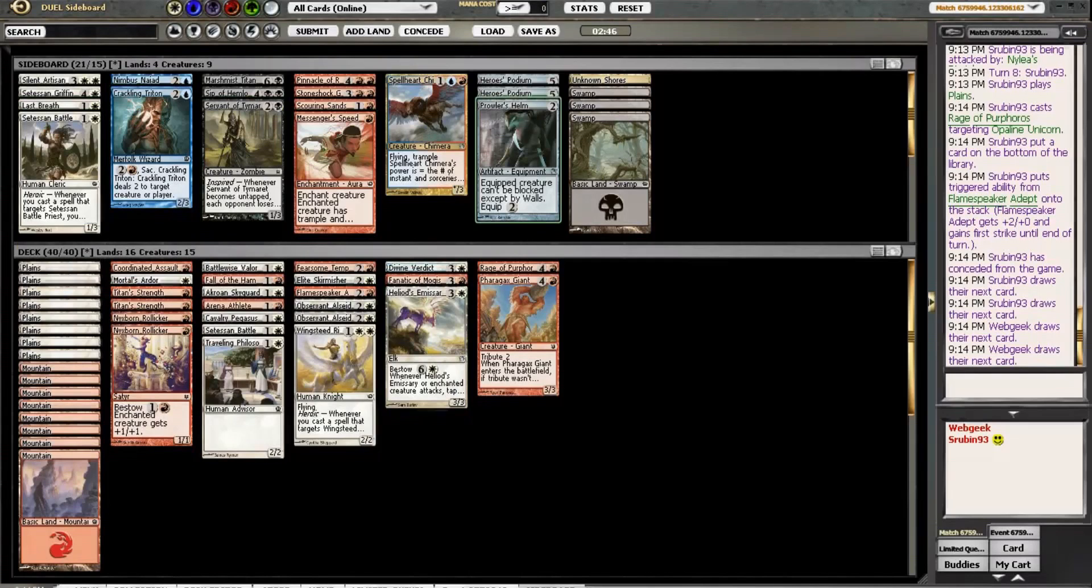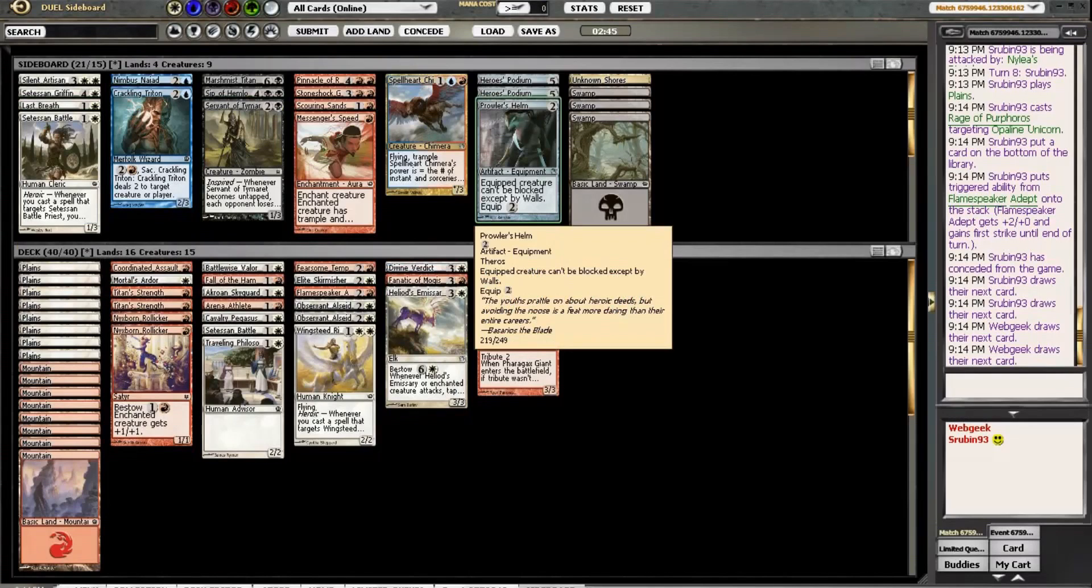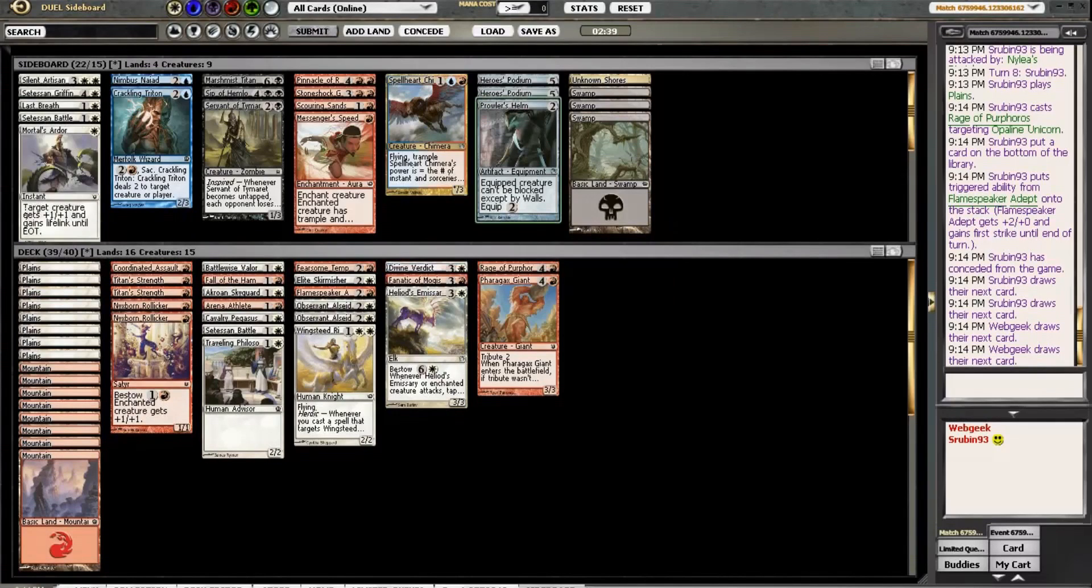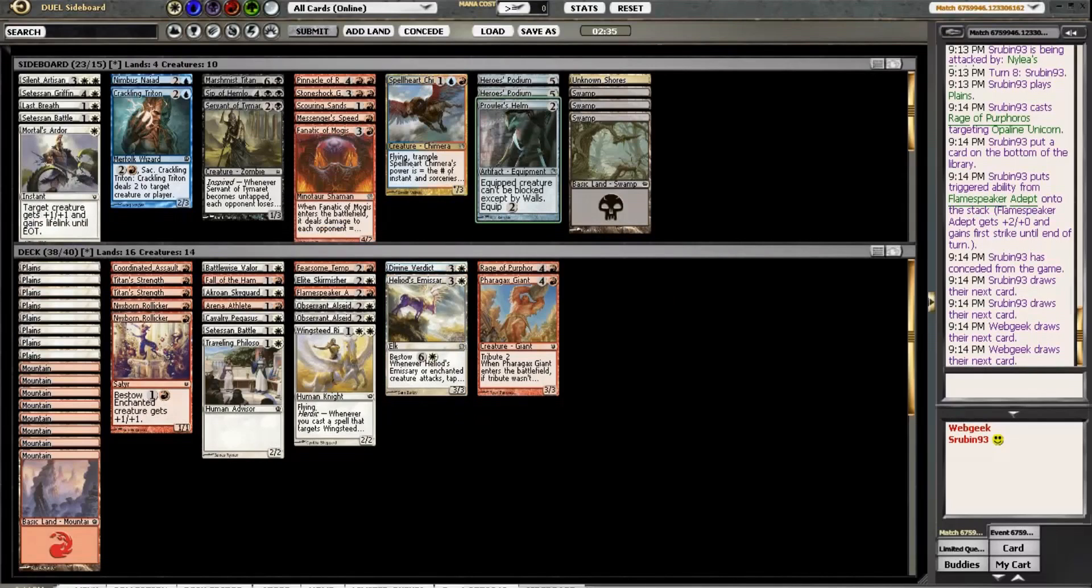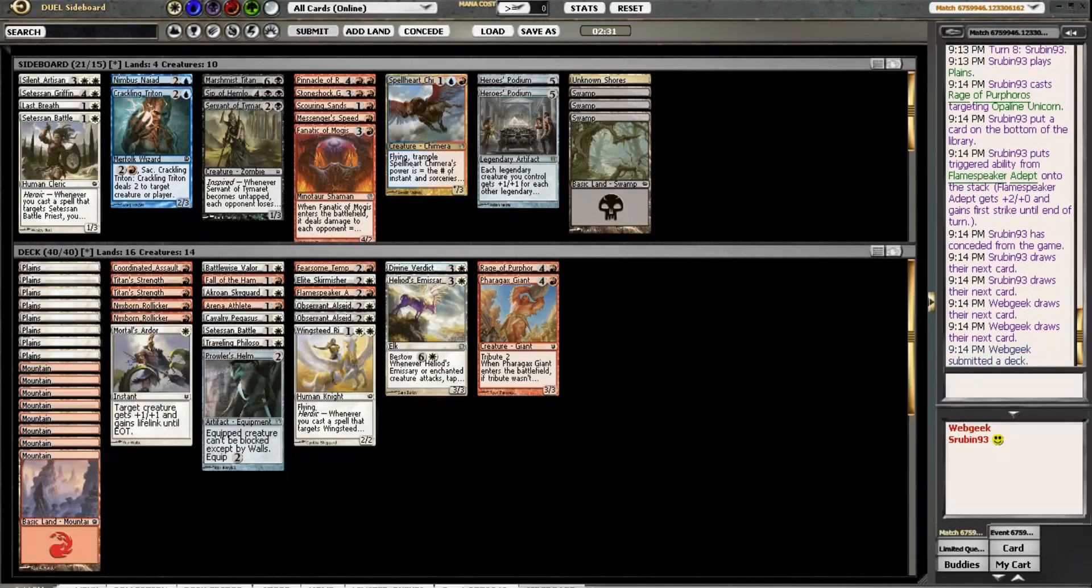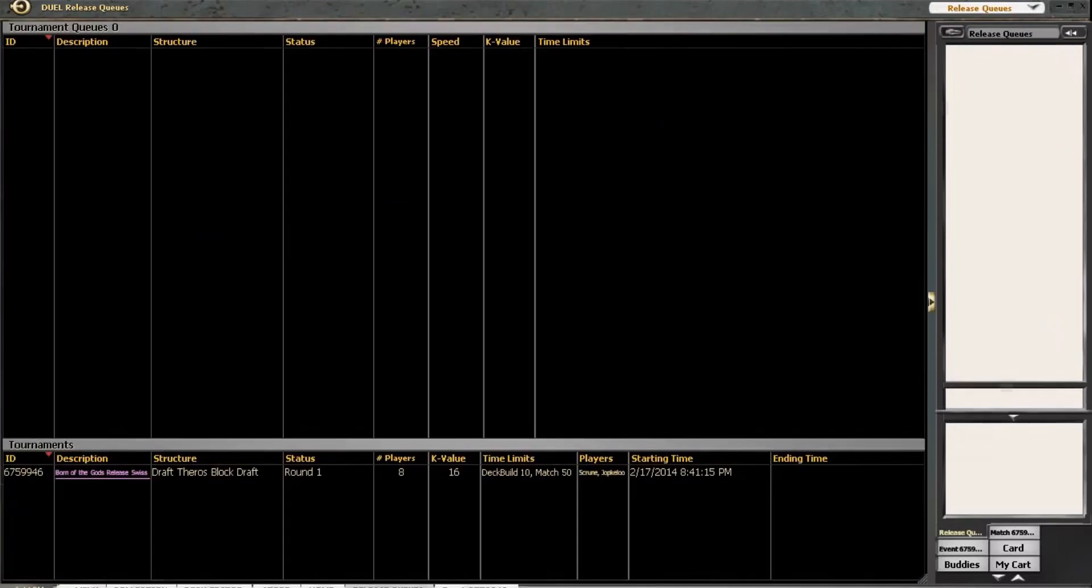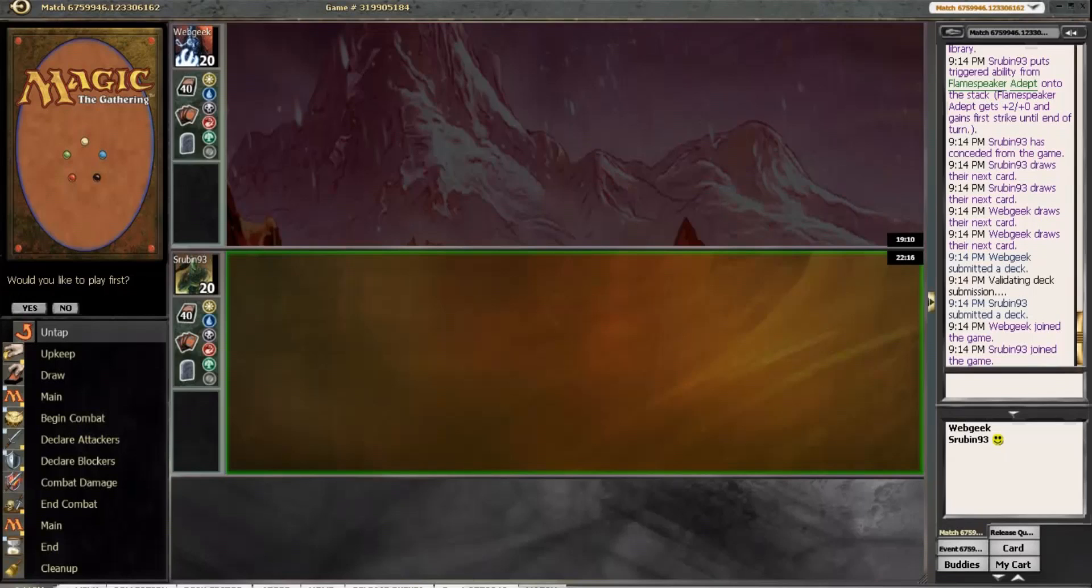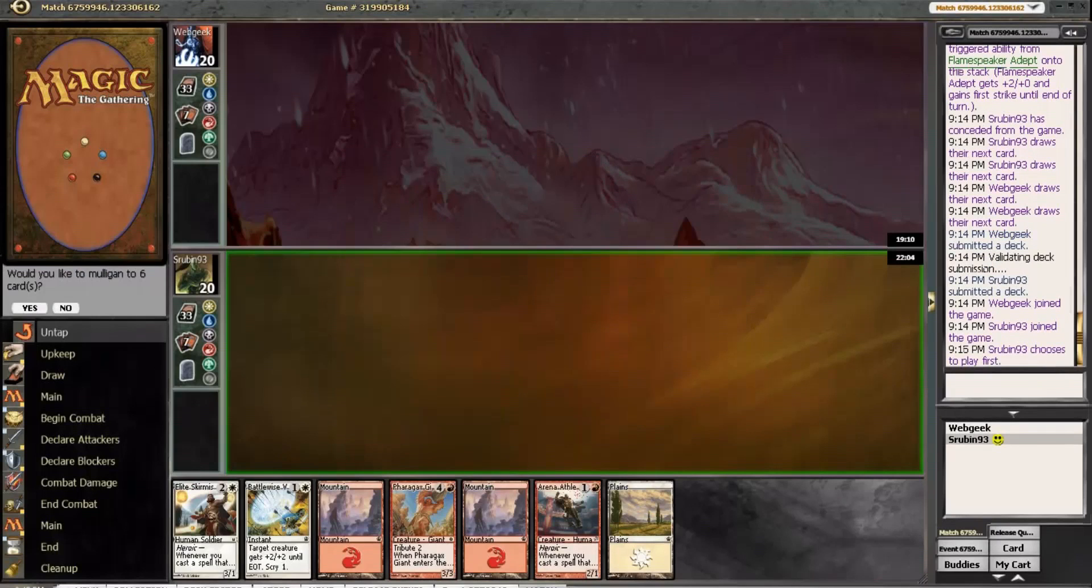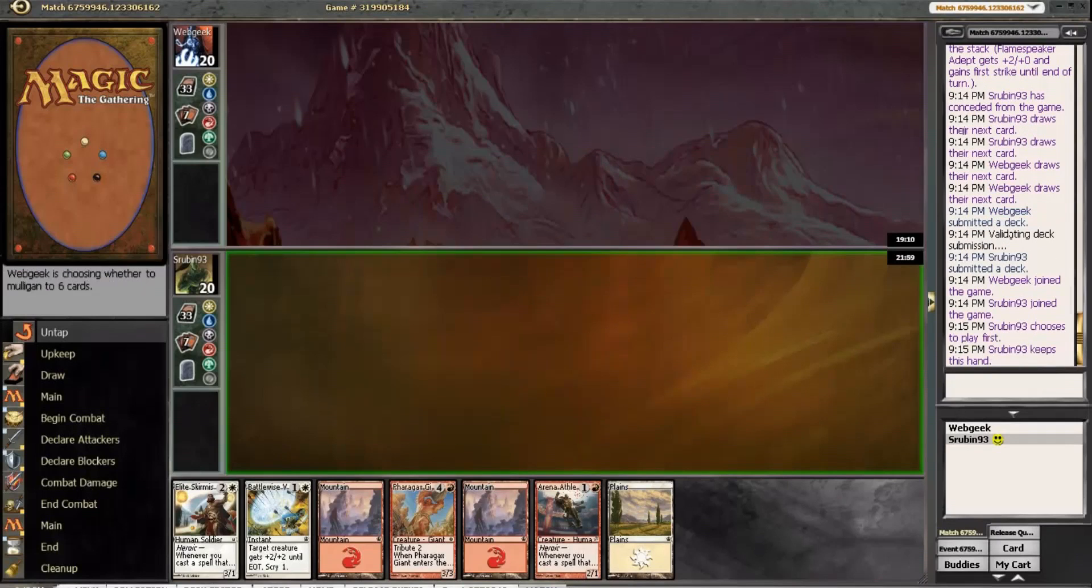What can we do? No Ray of Dissolution. Last Breath's not good. A Prowler's Helm maybe to help us get through. Instead of Mortal's Ardor, actually. I'm fine with Prowler's instead of Fanatic. And let's just try to beat him. I would like to play first.